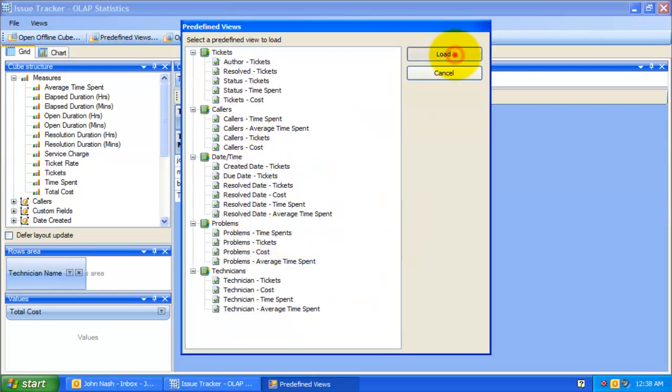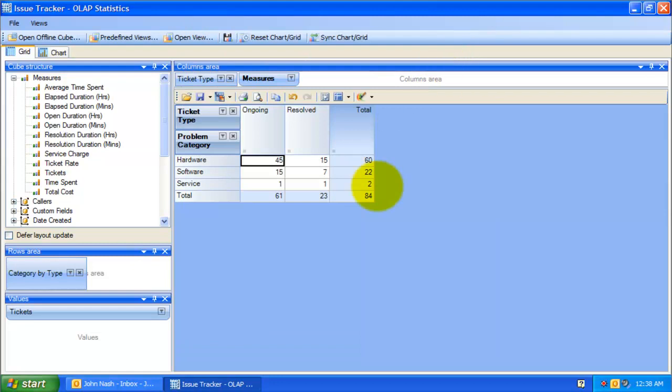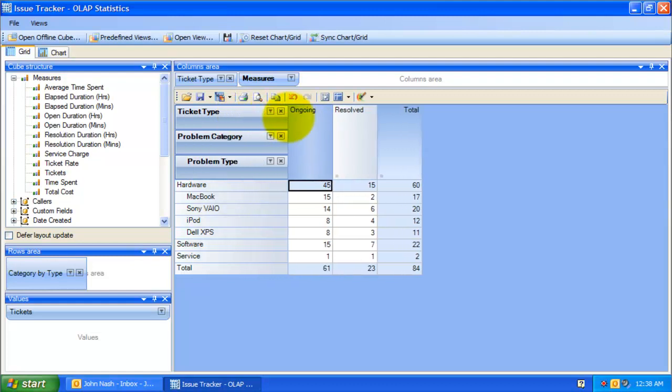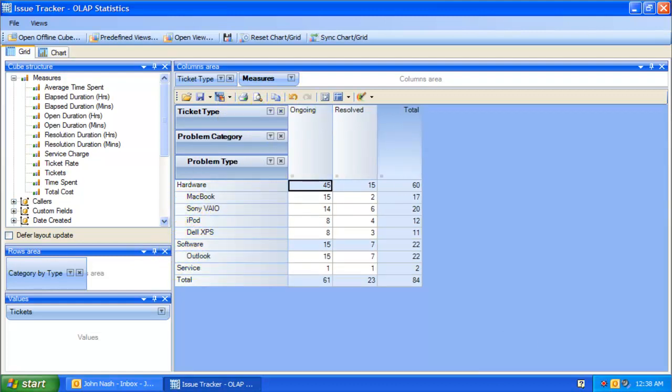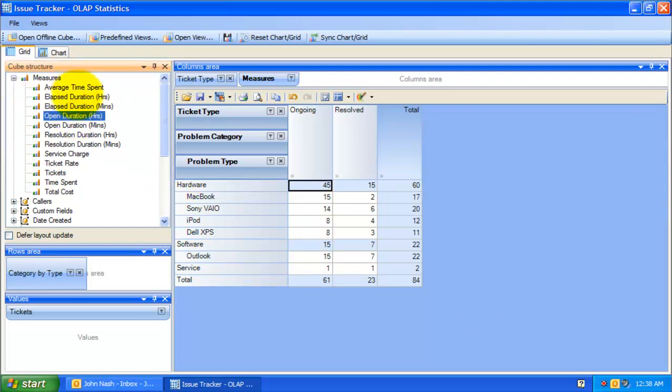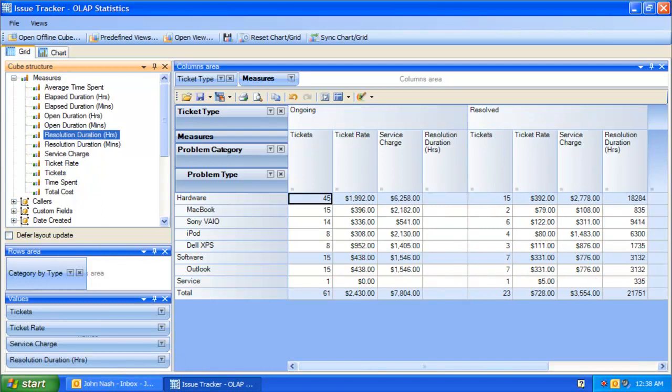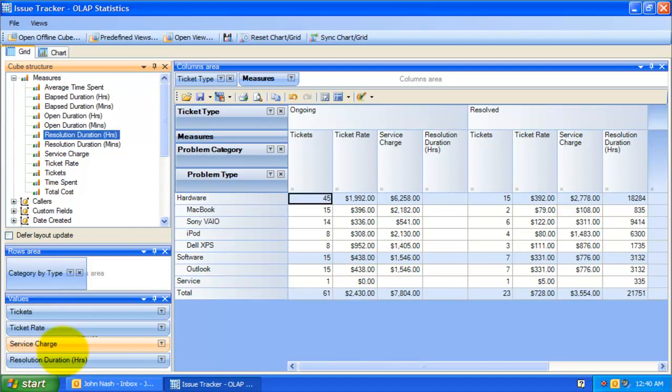This is the problems and tickets report. Here, we can also drill down the problem category to further get more summarized data on the problem types of the corresponding parent category. We can also modify this default report by adding few more measure fields. In fact, you can use any of the predefined report as a template for building your unique reports by simply adding new dimensions and measures from the cube structure tree. For example, you can add additional measures, such as rate, service charge, custom field, resolution duration, etc.